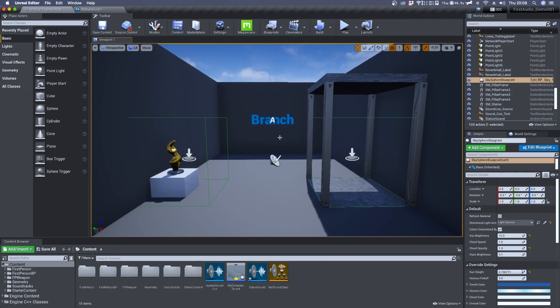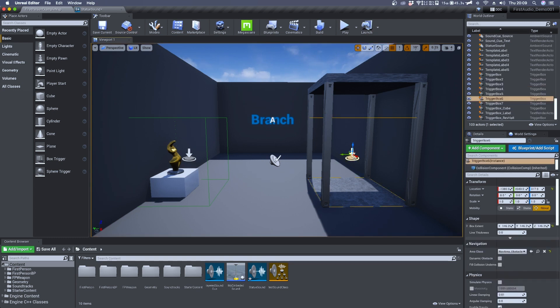To test the branch node I prepared this demo level where if we are inside trigger box 6 and we press space we'll hear an error sound.